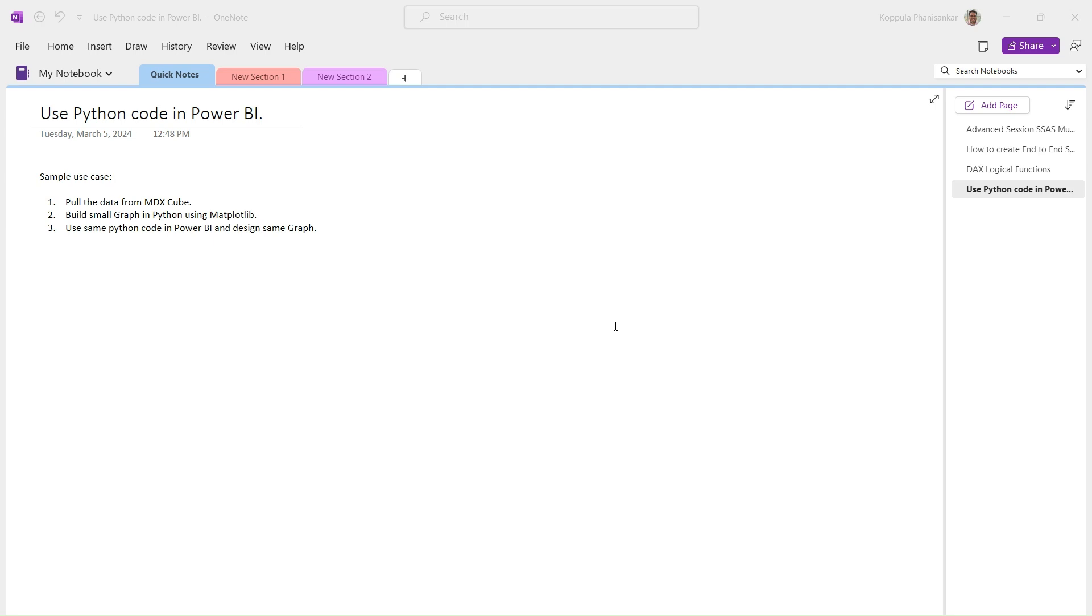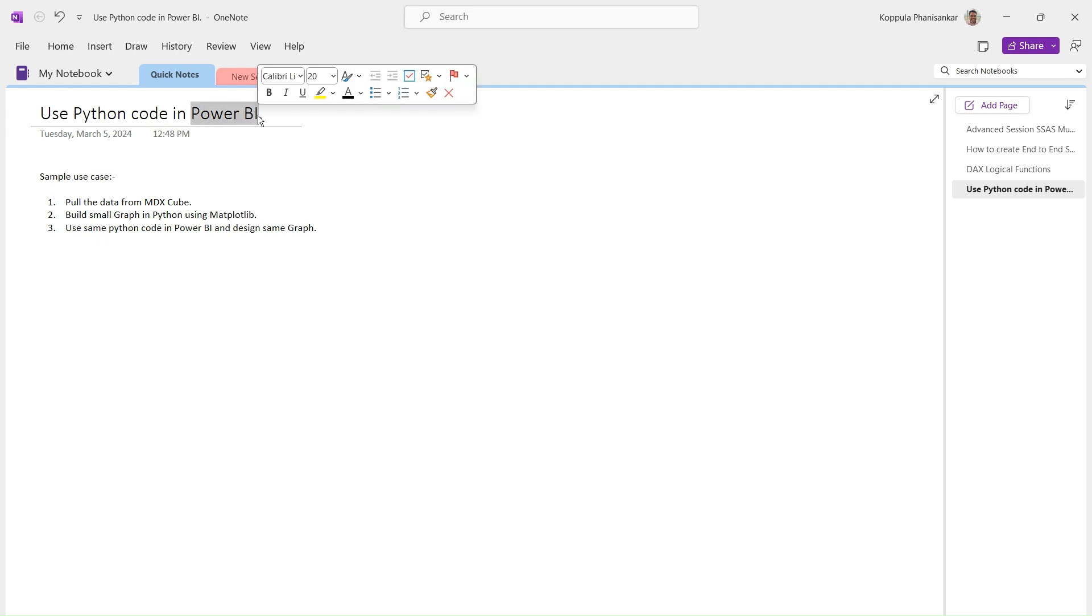Hello everyone, welcome to my channel. In today's video, we're going to talk about how to use Python code or Python transformations in Power BI. As you know, both Python and Power BI are powerful tools, and each has its own advantages.